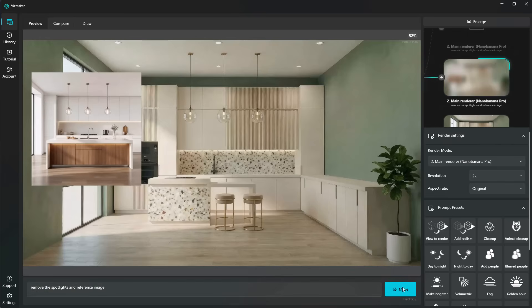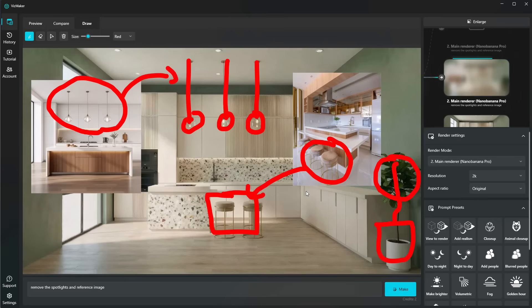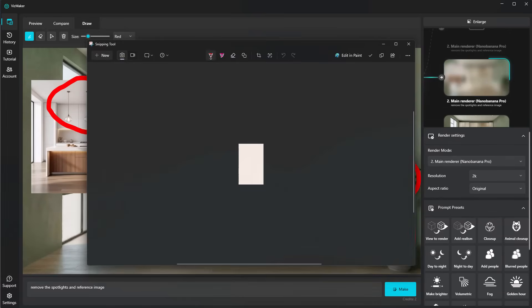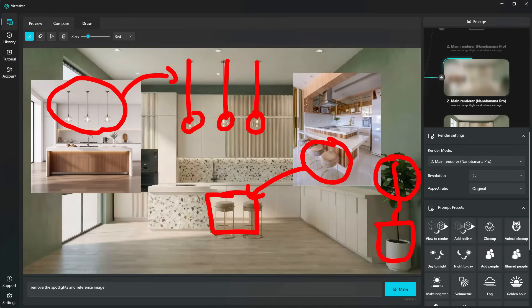As you can see with VisMaker and the draw tool here, it makes everything so much easier. You don't have to each time use the snipping tool or jump into Photoshop to make all of these edits. You can use VisMaker to make your life a lot easier.